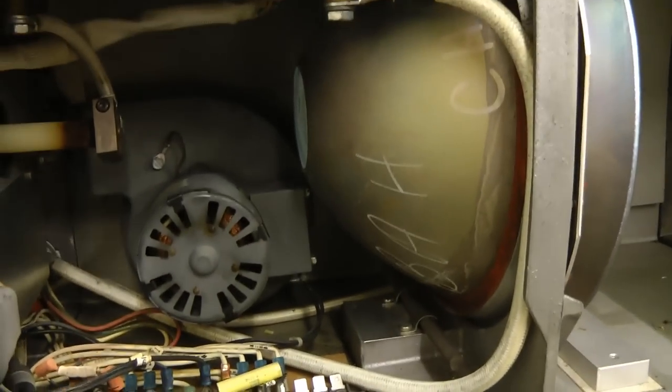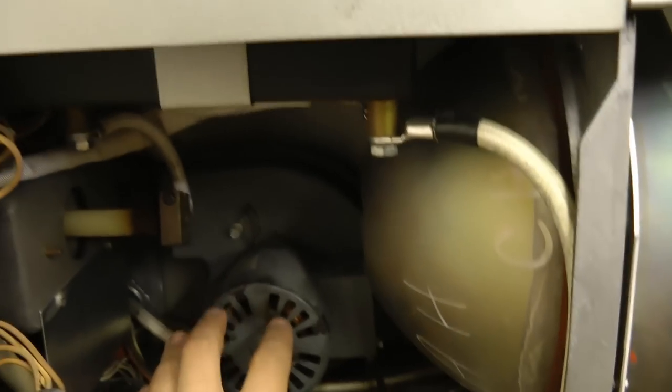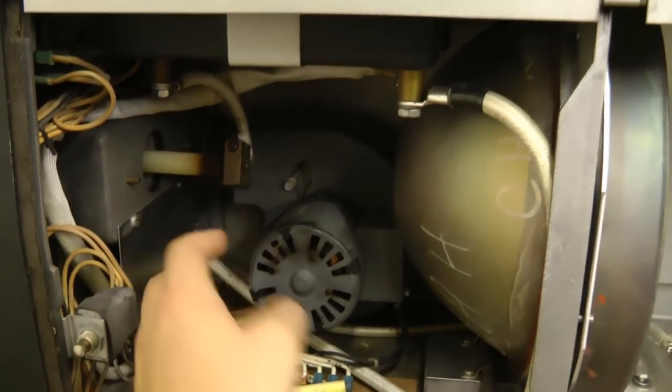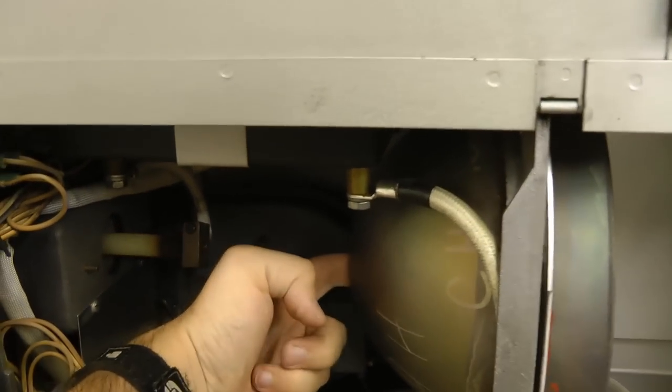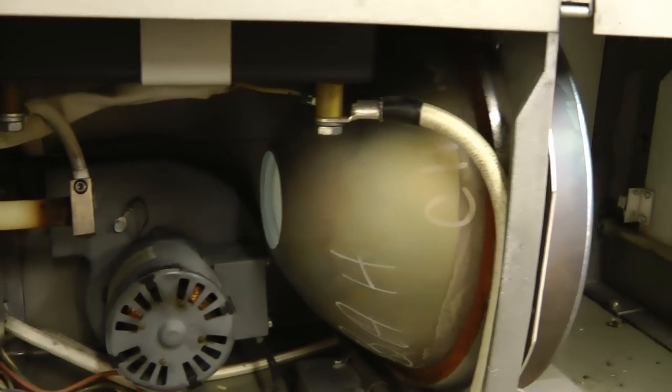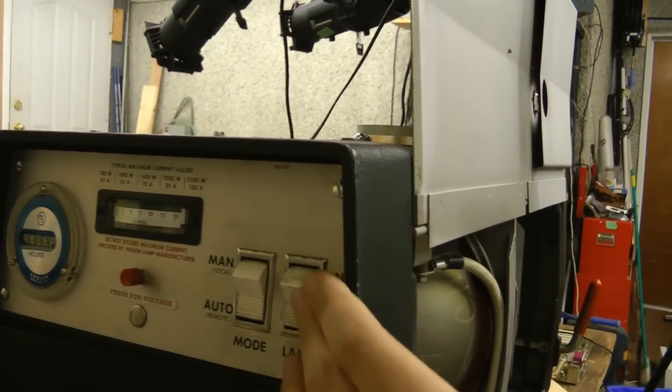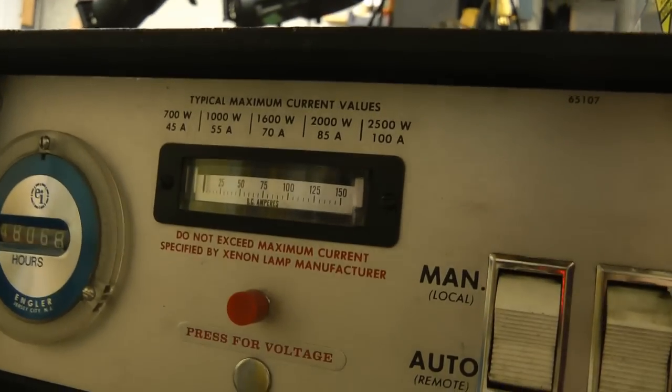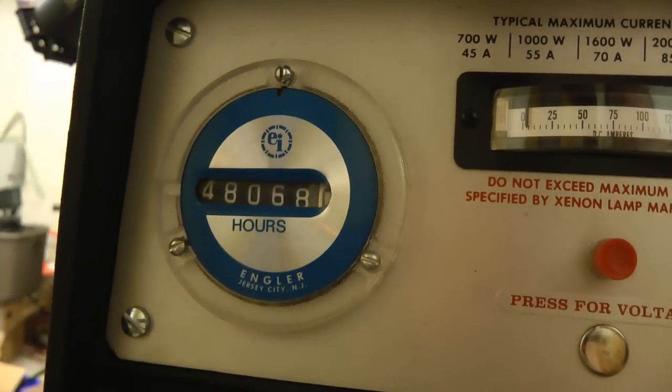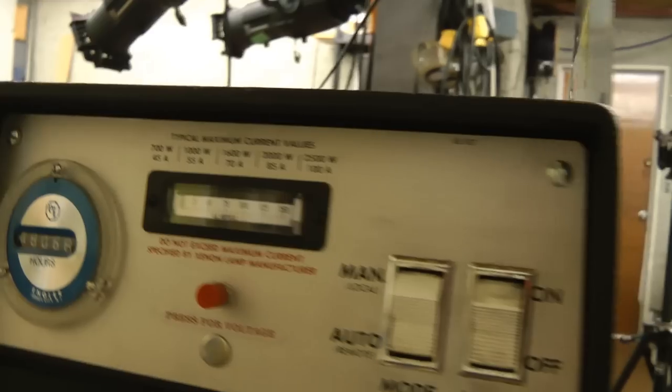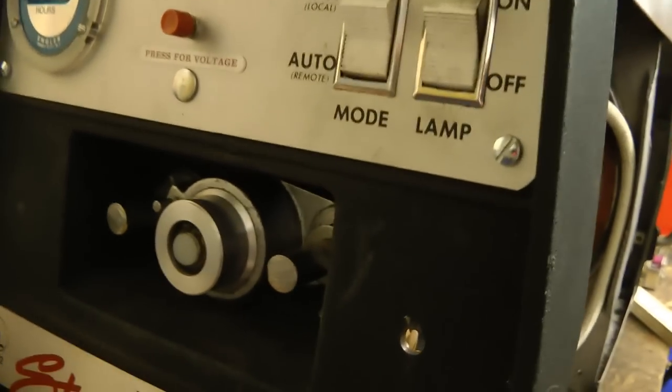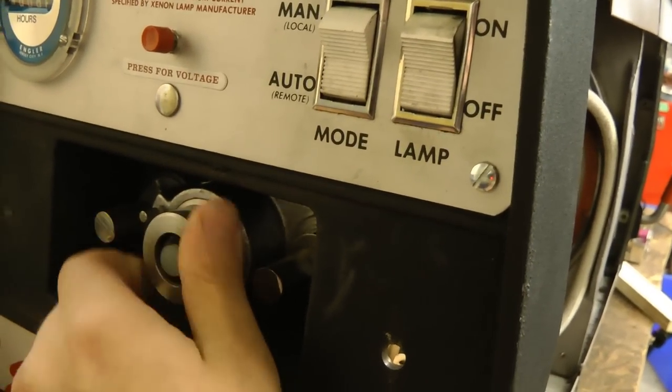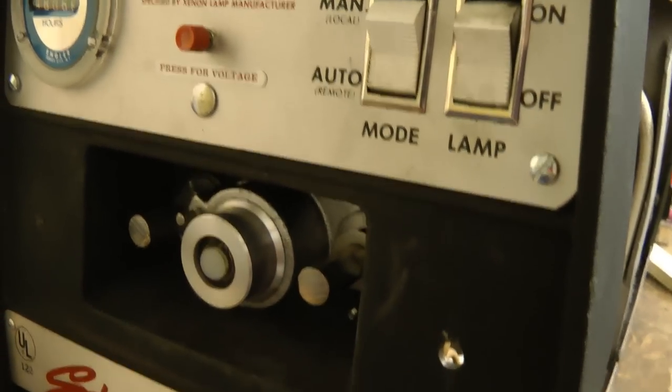Cooling for the lamp is done similar to that unit over there. This fan pressurizes the air, comes out of this and pressurizes this section. And the air has to go through this small hole and is blown over the lamp bulb. Very simple control, just auto-manual and on-off. Voltage and current meter and an hour meter with 48,000 hours.